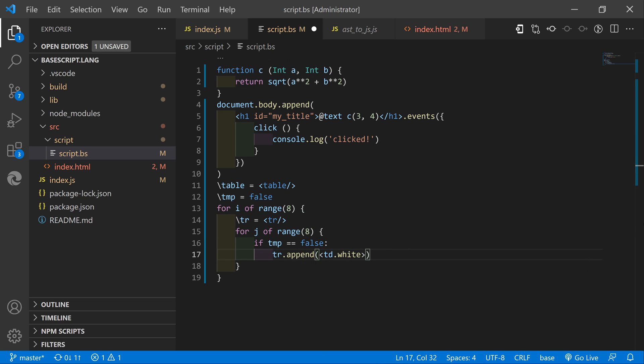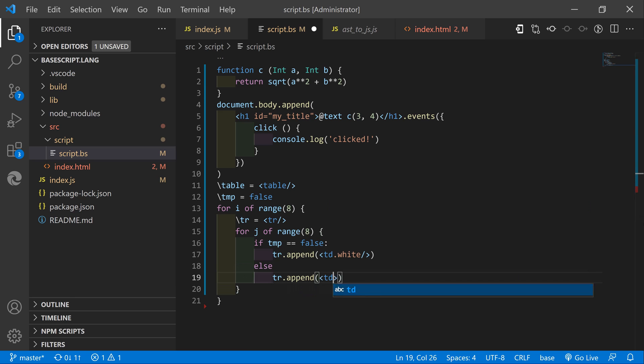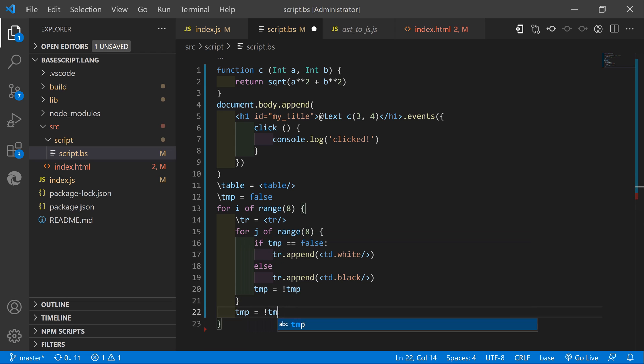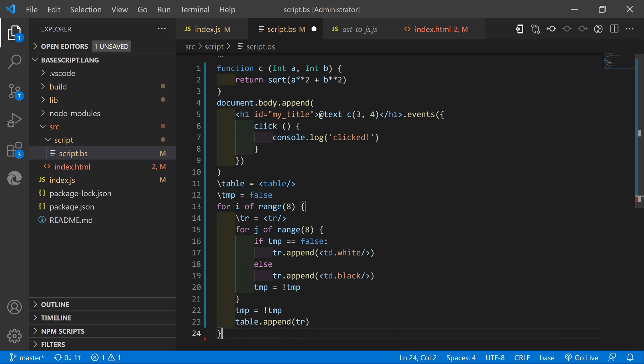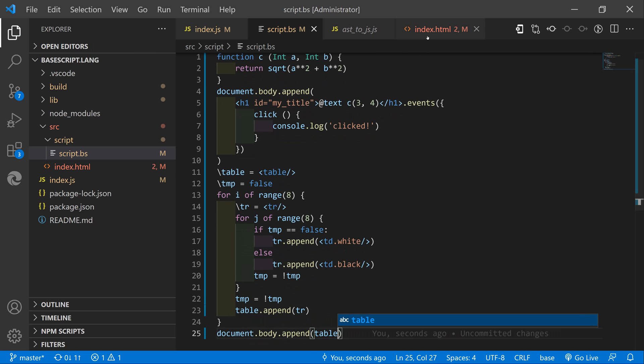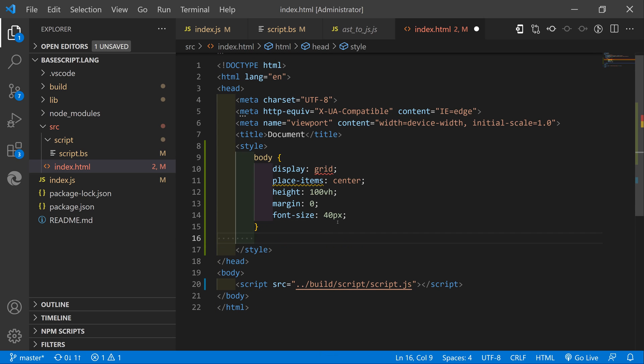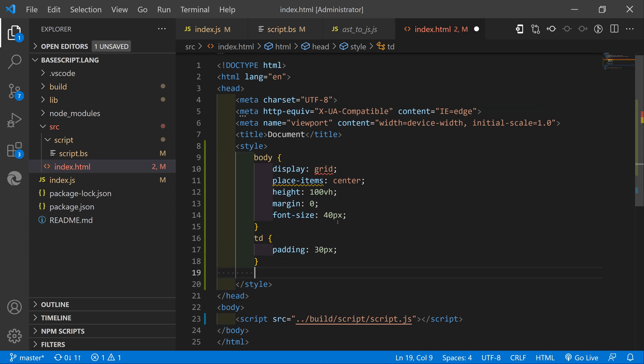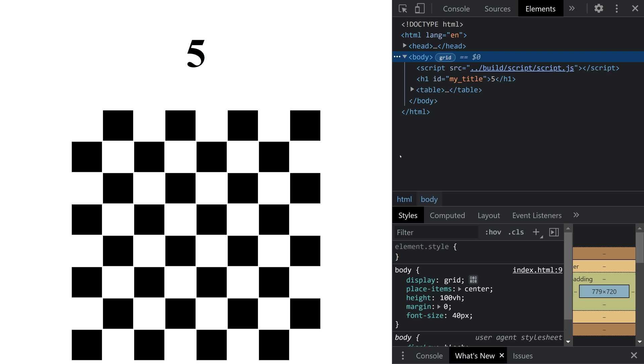With this code we run two for loops and change the TMP variable to match our needs. Basically we are going to draw a chess board and will still have a readable and clean code. Also as you can notice the language has its own syntax highlighting in Visual Studio Code. Cool isn't it?